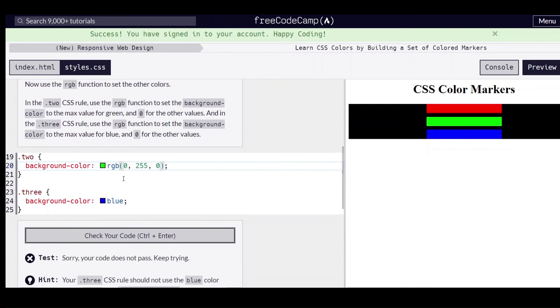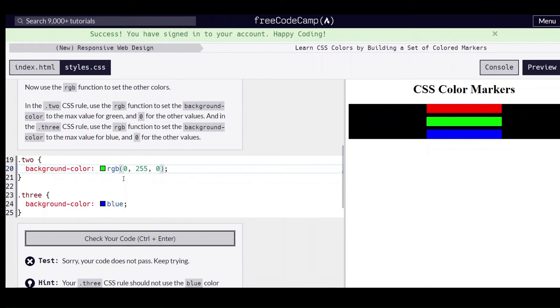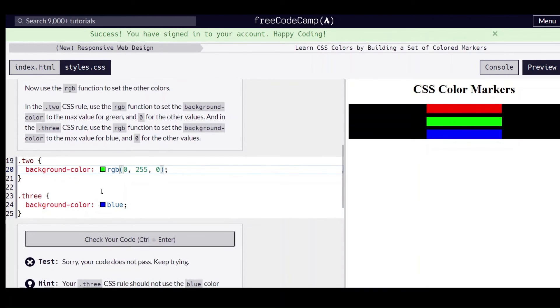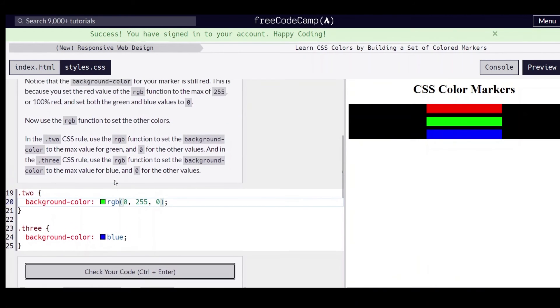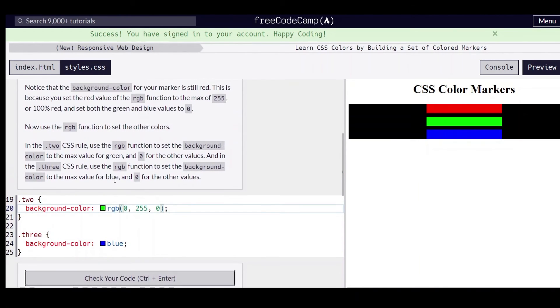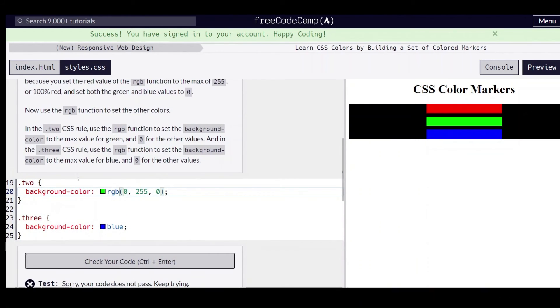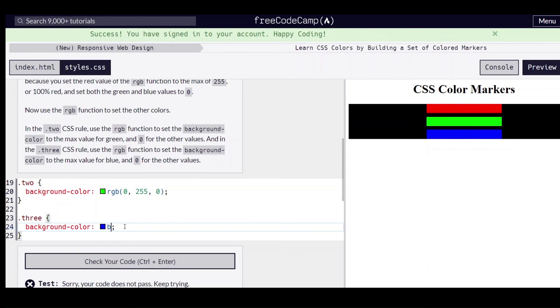But we're not done yet. We need to change the value for the three rule using the RGB function to set the background color to the max value for blue and zero for the other values.